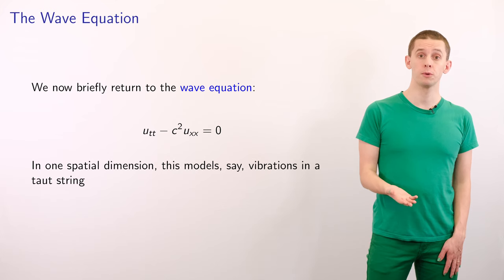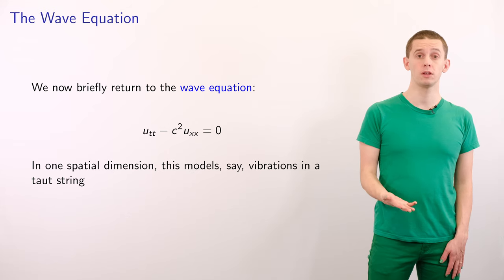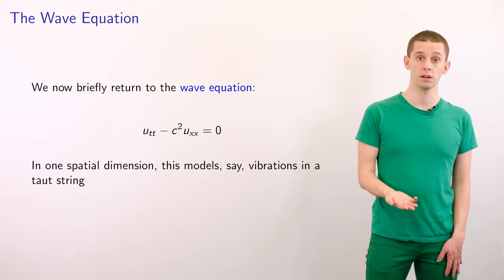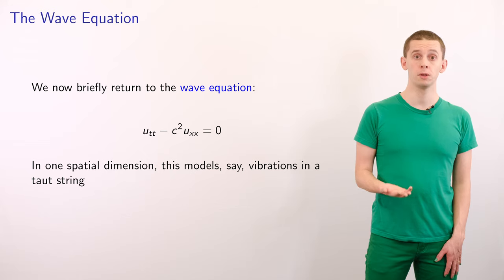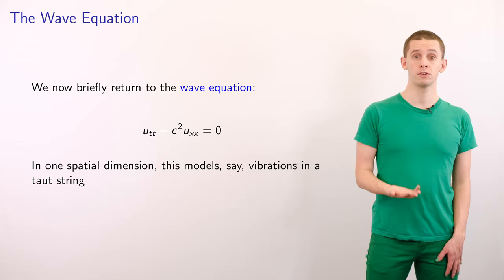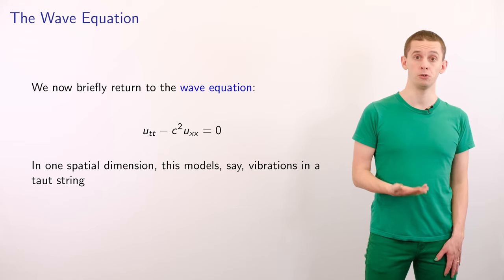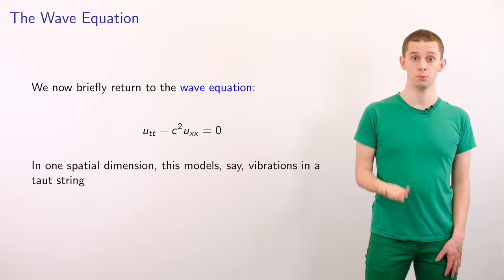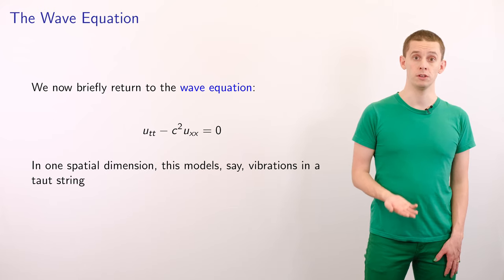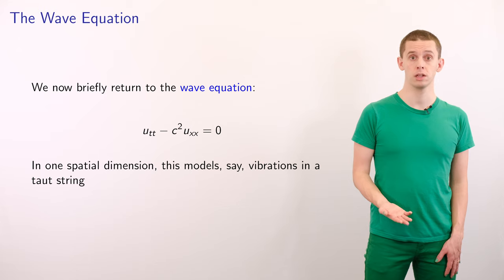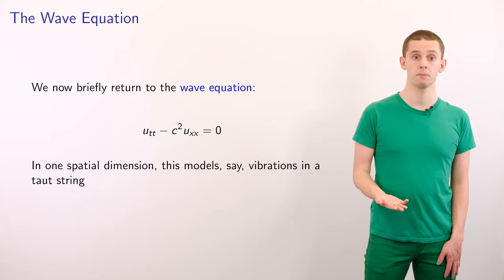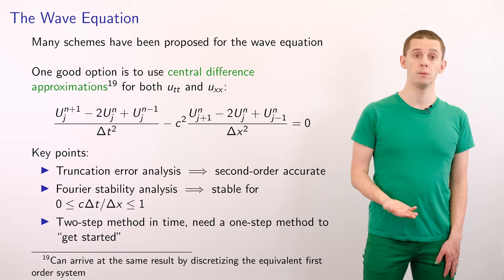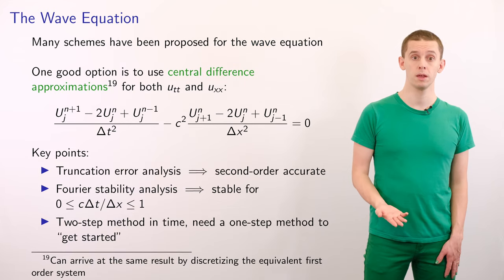We'll now briefly return to the wave equation: Utt minus c^2*Uxx equals zero. This can model many real phenomena. For example, in one dimension, it can model vibrations on a taut string. If we generalize it to several dimensions, it can model the propagation of sound waves. Many schemes have been proposed to solve the wave equation.